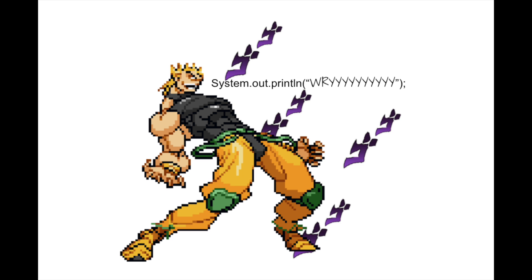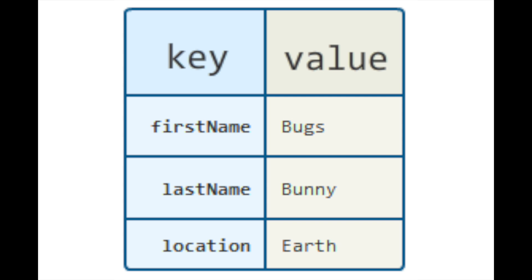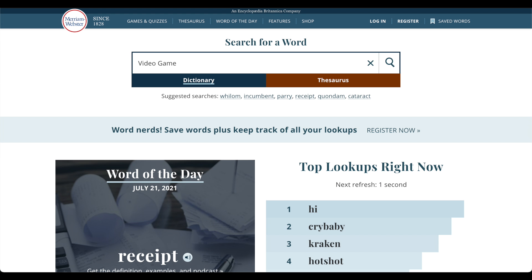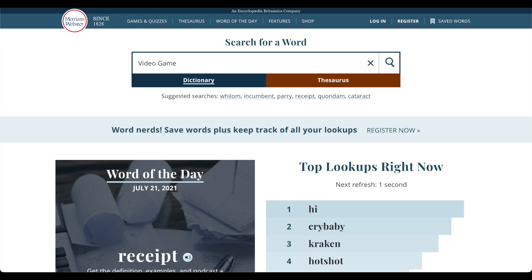Now, what is a dictionary? It's a way of mapping a word to its definition. This is known as a key-value pair, where the key is the word and the value is the definition. If you want to know what 'video game' means, you can open your dictionary, jump straight to it, and find its definition: an electronic game in which players control images on a video screen.